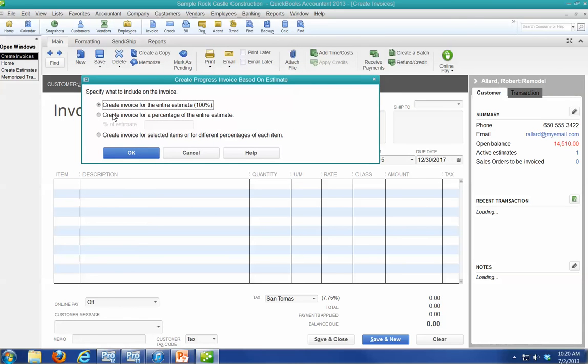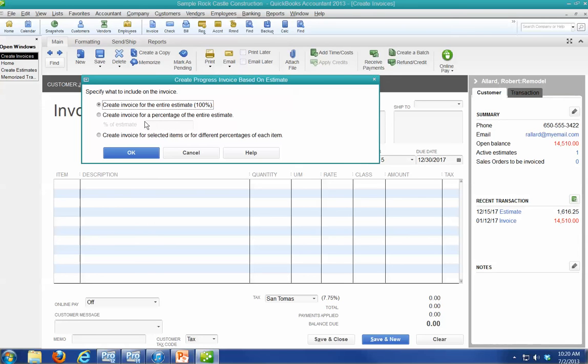Create an invoice for percentage, all, or some. I can create it for 100%. Percentage complete, I can just say we're 50% complete. Or I can just bill some items.